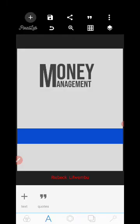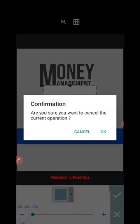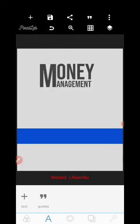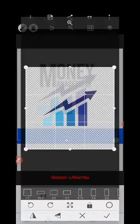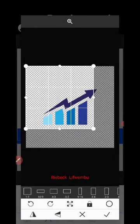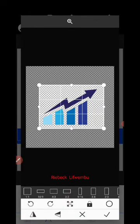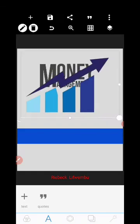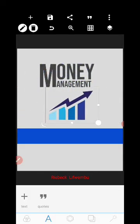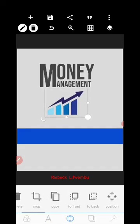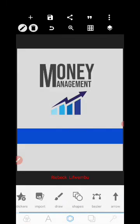Next, we're going to bring in an image from the gallery. Click the plus icon and select 'From Gallery'. Insert the icon that I downloaded — I'll share the link to the resources in the description or comment section. Reduce the size and set it in the middle.